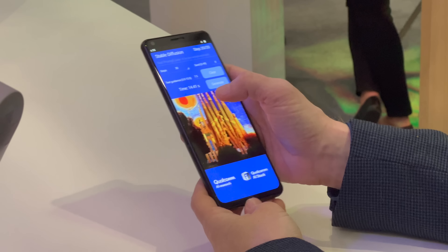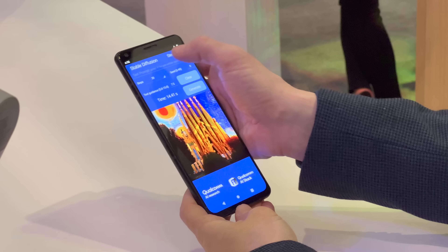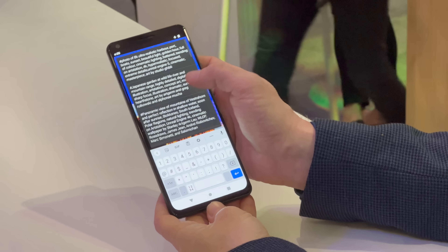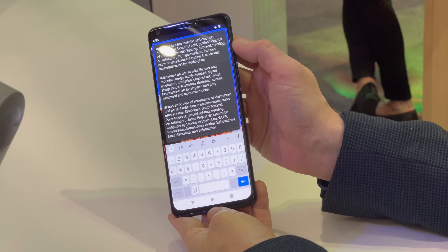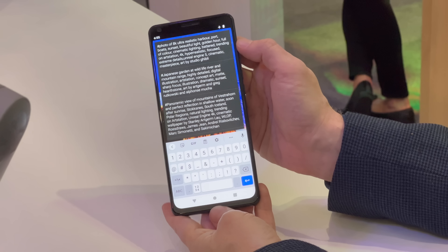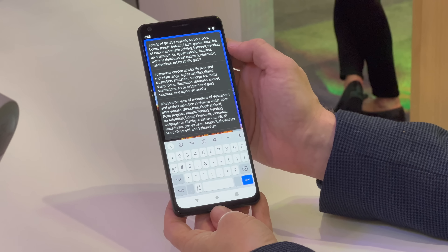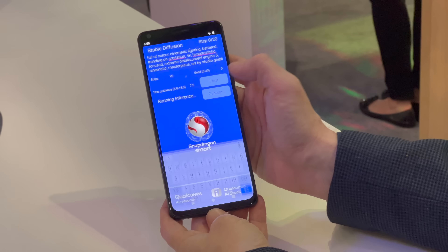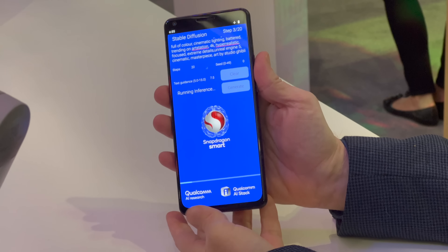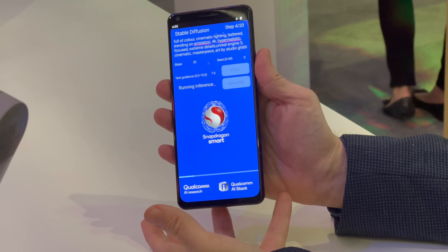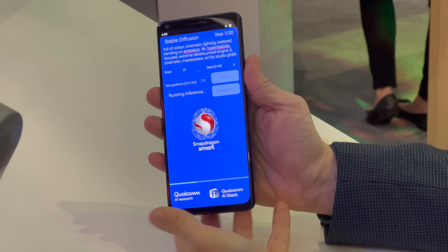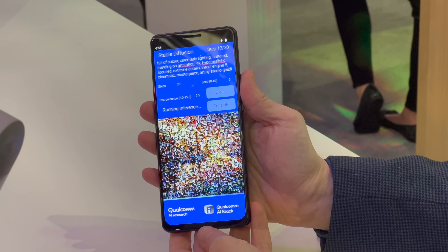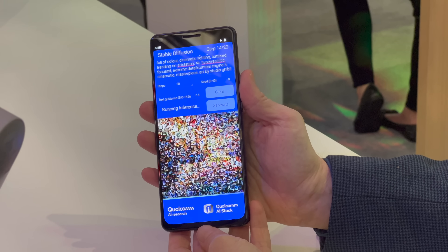The way Stable Diffusion works, if you have much more extensive, clearer prompts, you get better results. Some of these preset prompts like "Photo of 8K Ultra Realistic Harbor Port Boat Sunset Beautiful Light Golden Hour Full of Color Cinematic Lighting" — there's a certain Stable Diffusion language you can write in to help direct it, and that gives you these really gorgeous painterly images.